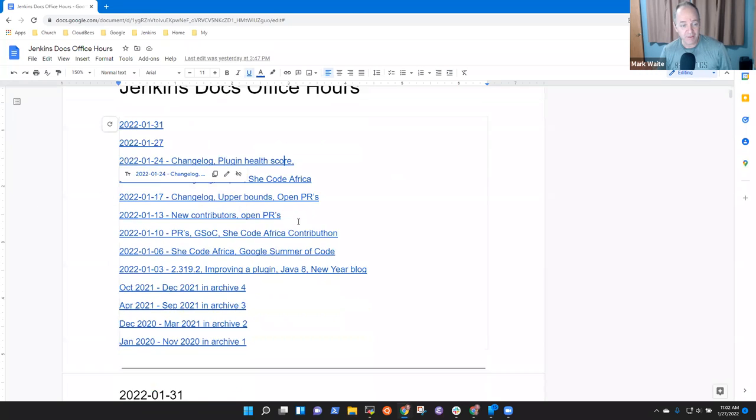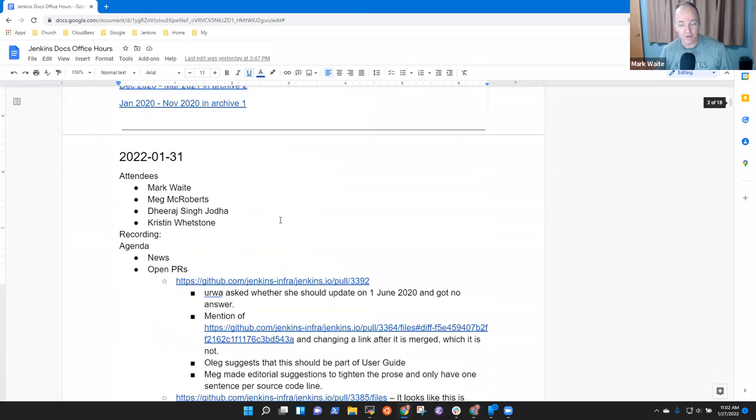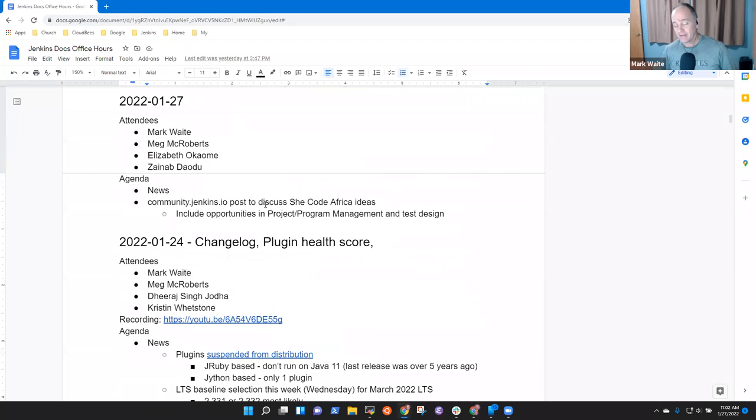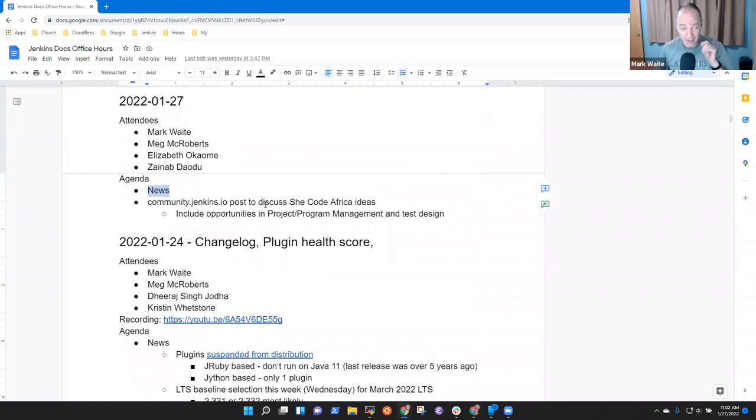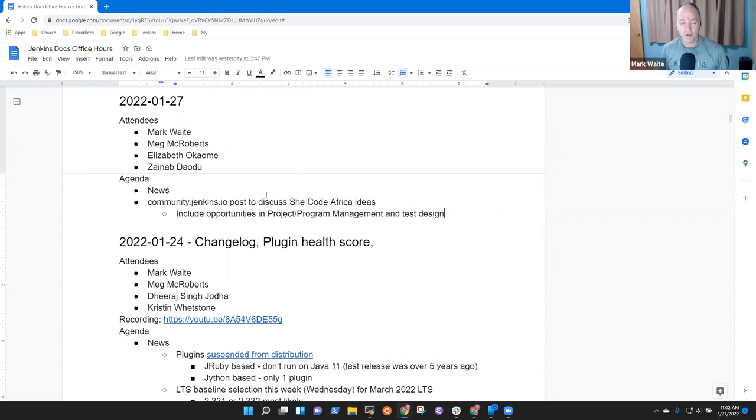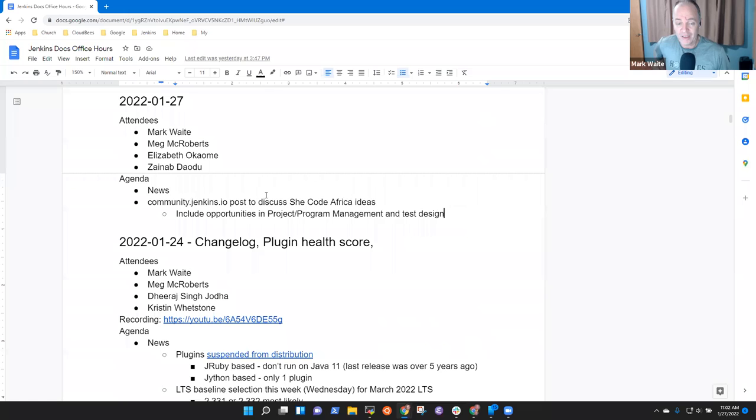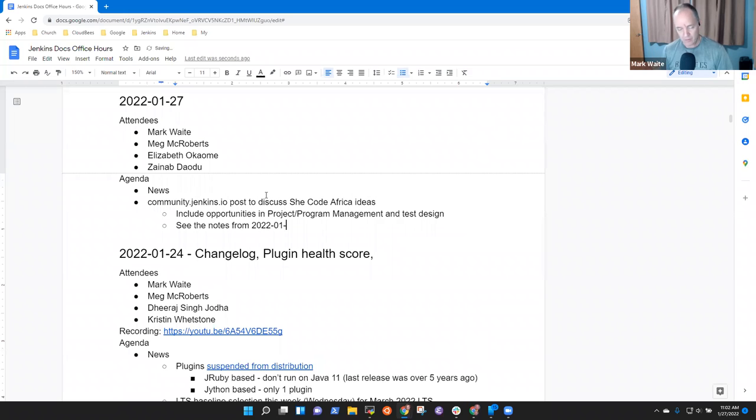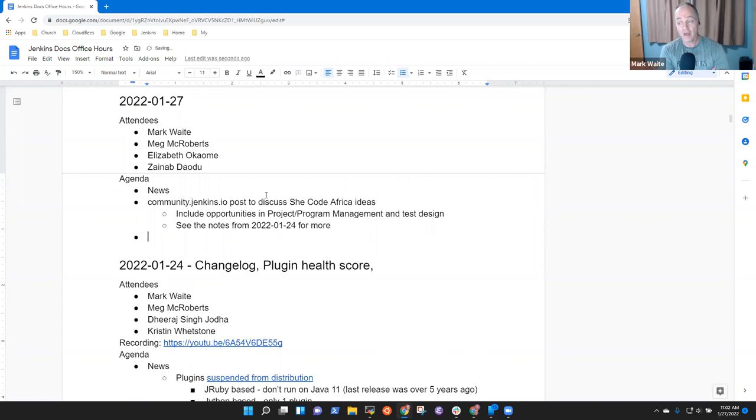Welcome to Jenkins Documentation Office Hours. It is the 27th of January and here are the topics we've got. Sorry that I hadn't assembled an agenda yet. News and a post to discuss She Code Africa ideas including opportunities in project management and test design. So this is one we wanted to discuss with you Zenab to see if these two ideas could be considered for addition to the She Code Africa project ideas. Are there other topics we'd like to add? So Zenab are there any topics you want to add?